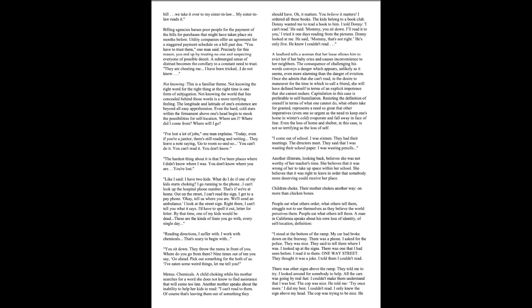A man in California speaks about his loss of identity, of self-location, definition. I stood at the bottom of a ramp. My car had broke down on the freeway. There was a phone. I asked for the police. They was nice. They said to tell me where I was. I looked up at the signs. There was one that I had seen before. I read it to them. One-way street. They thought it was a joke. I told them I couldn't read. There was other signs above the ramp. They told me to try. I looked around for somebody to help. All the cars was going by real fast. I couldn't make them understand that I was lost. The cops was nice. He told me, try once more. I did my best. I couldn't read. I only knew the sign above my head. The cop was trying to be nice. He knew that I was trapped. I can't send out a car to you if you can't tell me where you are. I felt afraid. I nearly cried. I'm 48 years old. I only said, I'm on a one-way street.